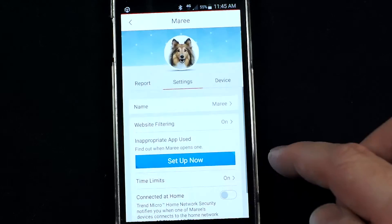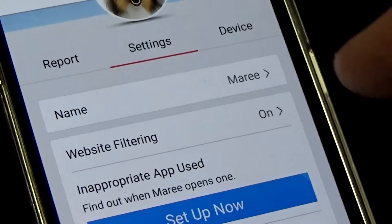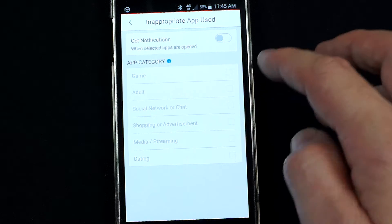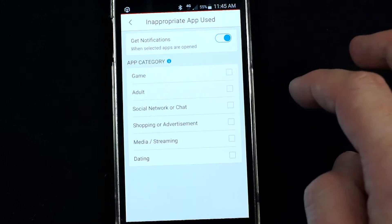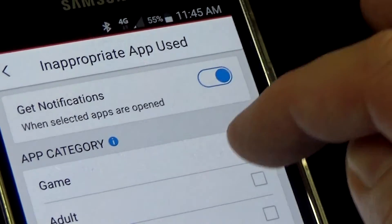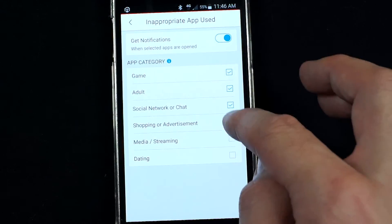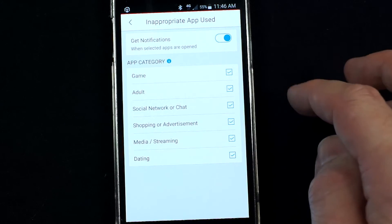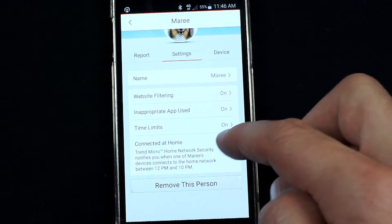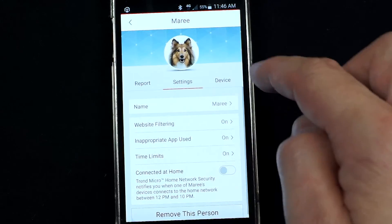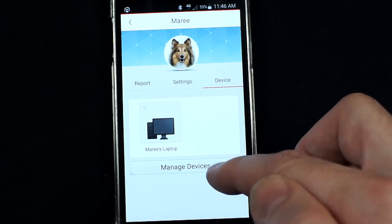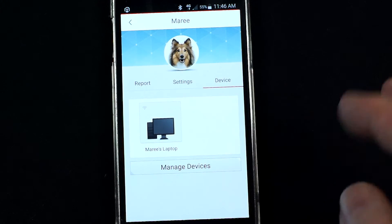Going into any user, you can set up website filtering and also set up notifications — this is especially good for mobile devices. For example, you can choose to be notified when certain types of apps are opened: gaming, adult social networking, shopping, media streaming, dating websites. You'll now receive notifications for that user whenever they access those types of apps on their device, which is really good for iPads and mobile devices.